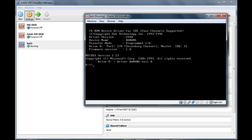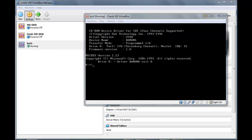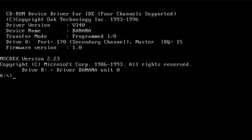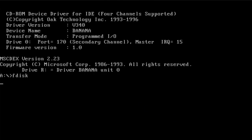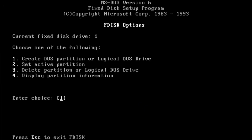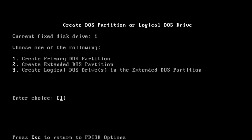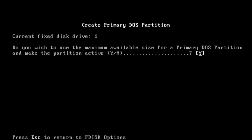Now what you want to do is — you'll end up with an A drive. And you'll execute FDISK and just create a primary DOS partition.